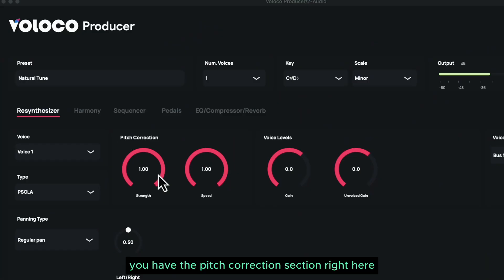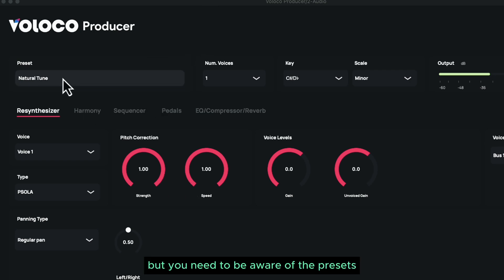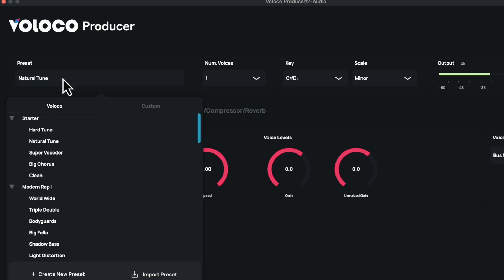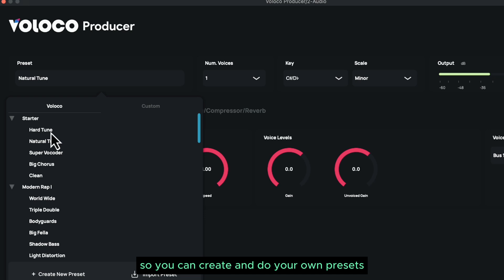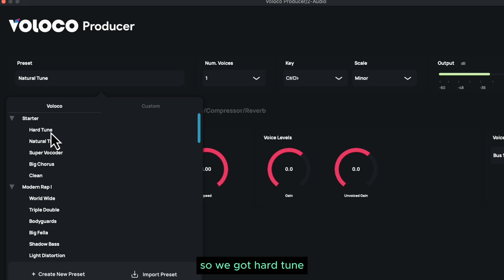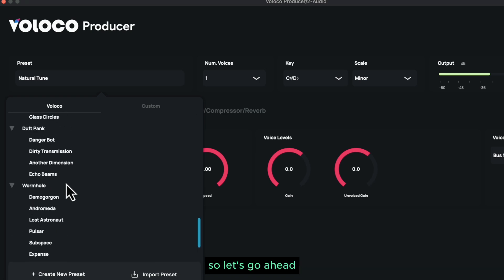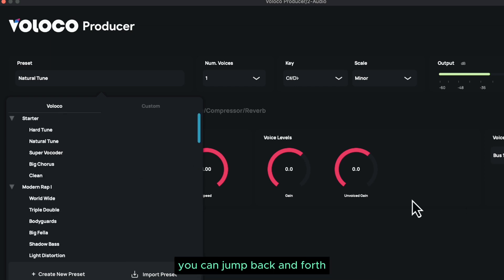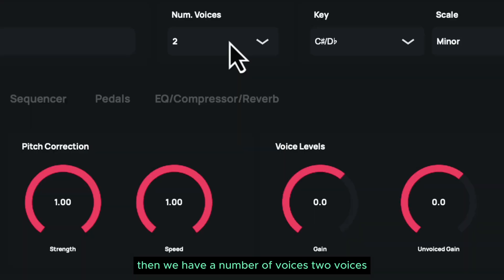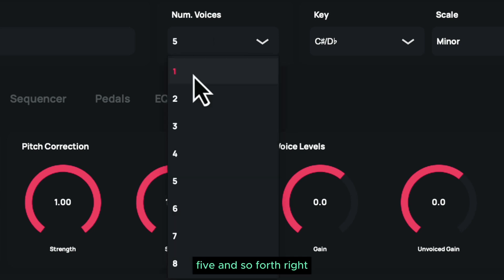With Veloco Producer, you have the pitch correction section right here — we have Strength and we have Speed, so this is where you set your tune settings. But you need to be aware of the presets. Inside the presets, we have every single preset that's in the Veloco app, so you can create and do your own presets. We got hard tune, natural tune, vocoder, big chorus, clean, and all these different presets. Your custom presets will be over here, and you can jump back and forth. Then we have number of voices — two, three, four, five voices and so forth.